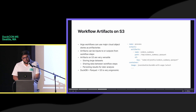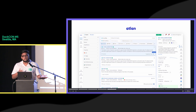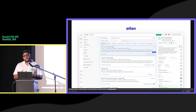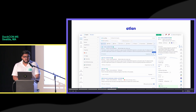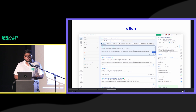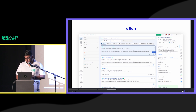A little bit about Atlan: Atlan is what we call a metadata catalog. The bread and butter of our platform is to run workflows on a cron schedule which connect to a host of data sources and pull in metadata. When I say data sources, I mean databases, data warehouses, BI tools, Kafka brokers, and everything in between.